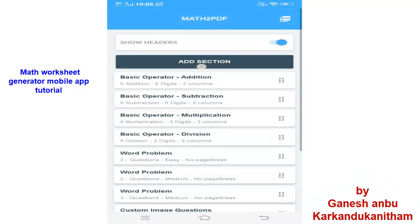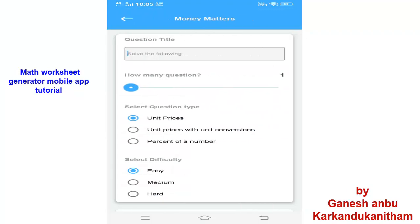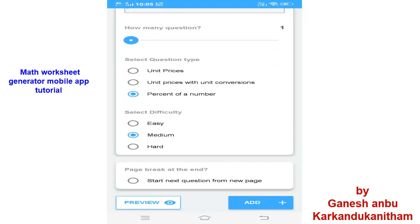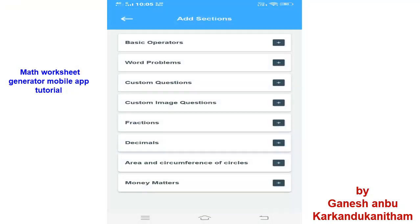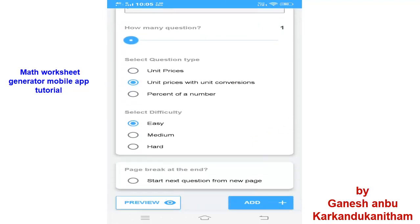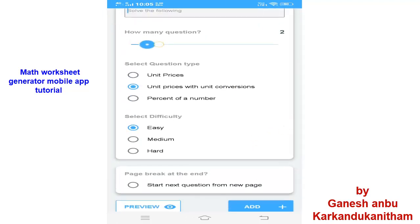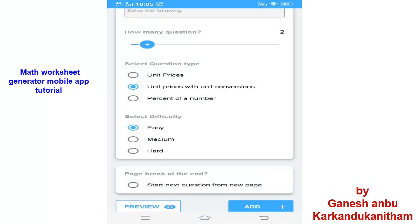Then I will Add Section — Money Matters. Here also you can find the percentage of a number — the students have to find the percent of a number. And then if you want another feature, I will click Unit Conversion. You can also see a preview here — at once you can see a preview of the question. So it can be easily added.